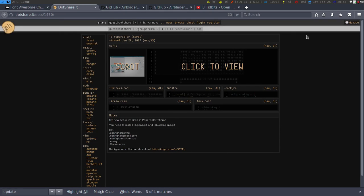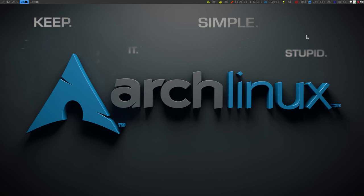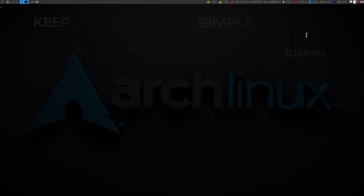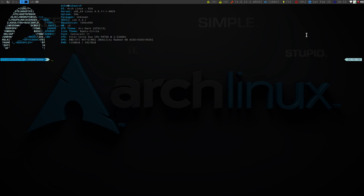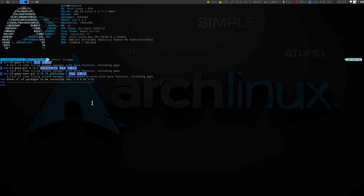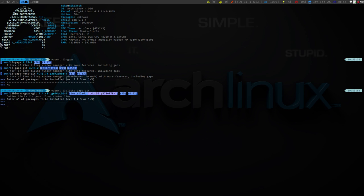The first thing is that it's not the regular i3 blocks. You're going to have to download i3 gaps, and then i3 blocks-gaps. So since I'm in my arch here, if I just do a yaourt i3 space gaps, you'll notice that I have that here, and then the other one would be i3 blocks gaps git. And then I have that installed.